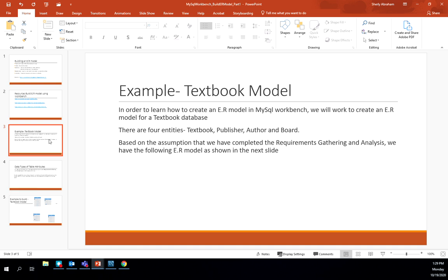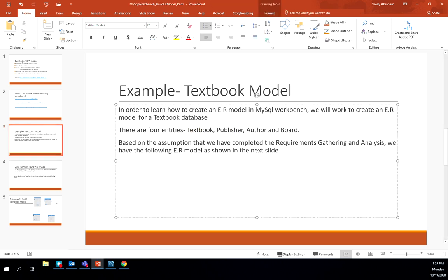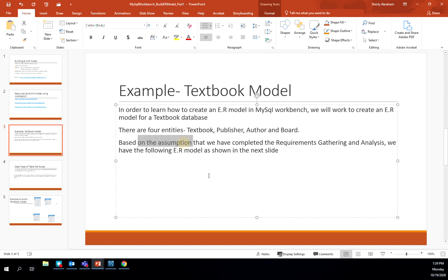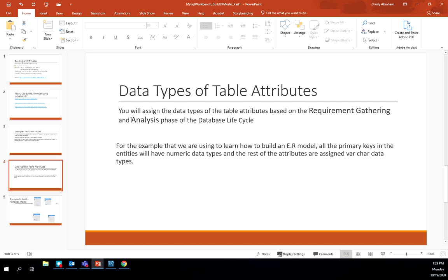To look at creating an ER model in MySQL Workbench, we're going to look at an example of a textbook model. We'll create a simple ER model for a textbook database consisting of four entities: textbook, publisher, author, and board. We are assuming we have already completed requirements gathering and analysis. It's important that we plan for the data types of the attributes, which is determined by the business rules of the organization.